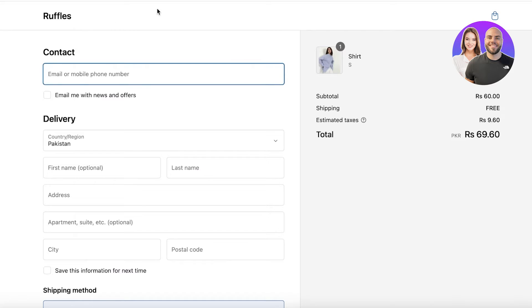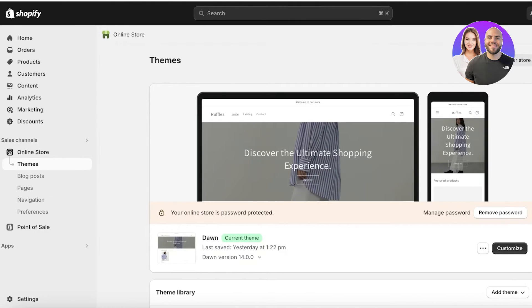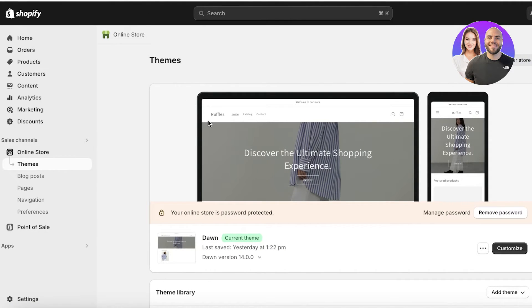Oftentimes in a lot of beginner Shopify websites, I notice they have added their store logo but they have things such as their favicons missing. To add our favicons, we're going to open up our Shopify dashboard.